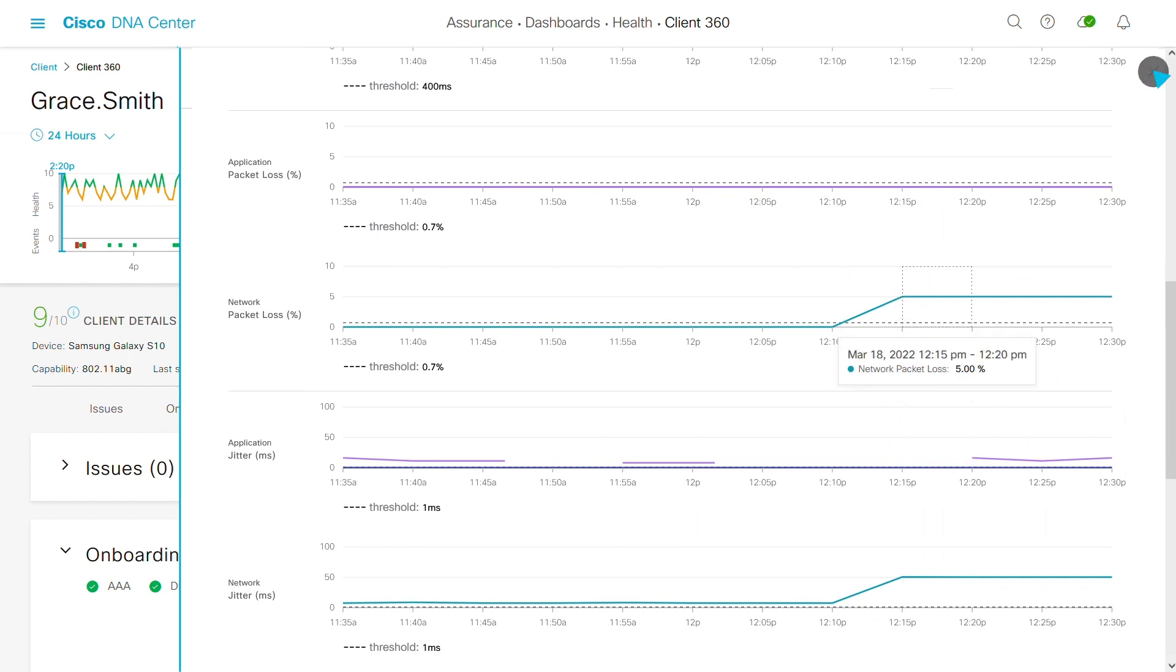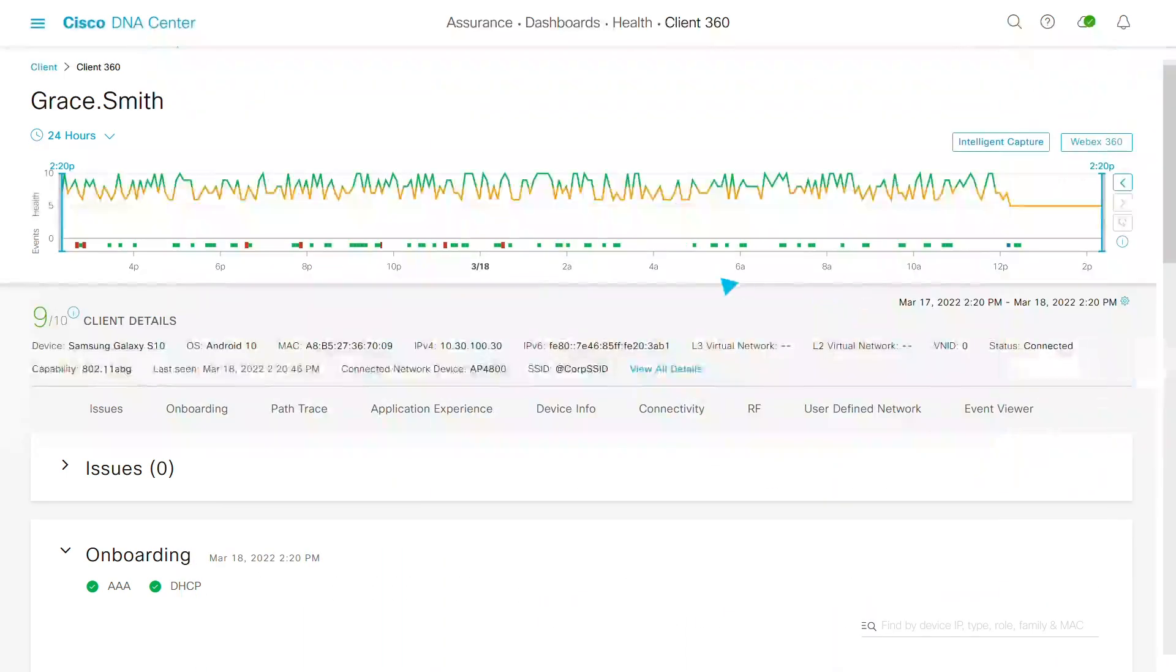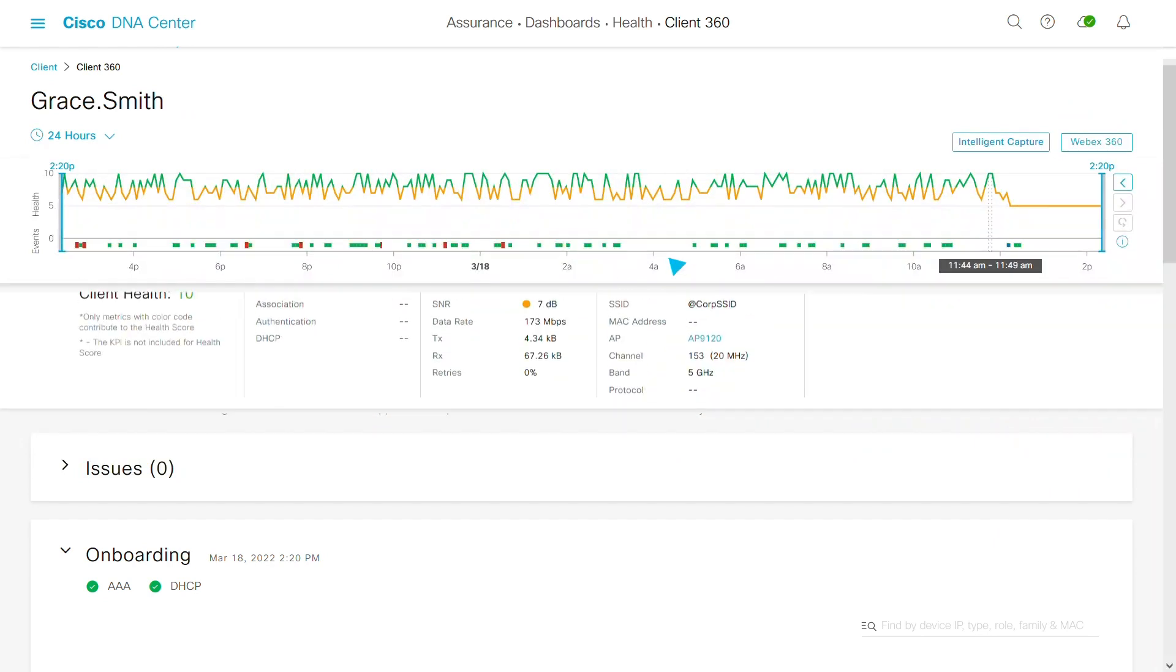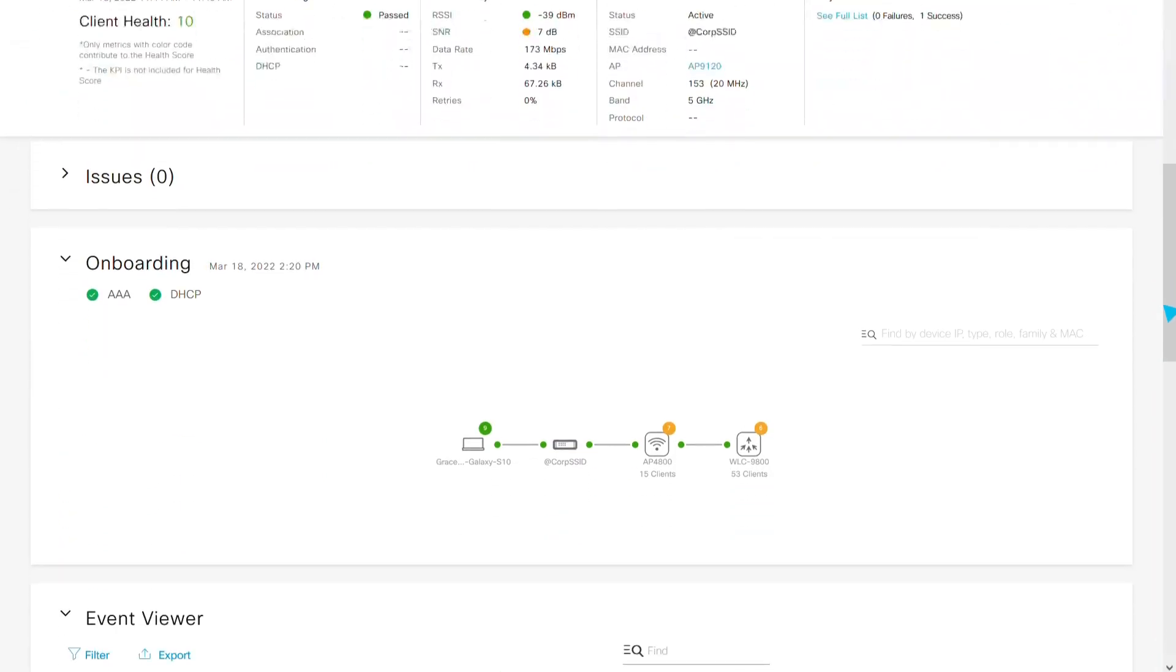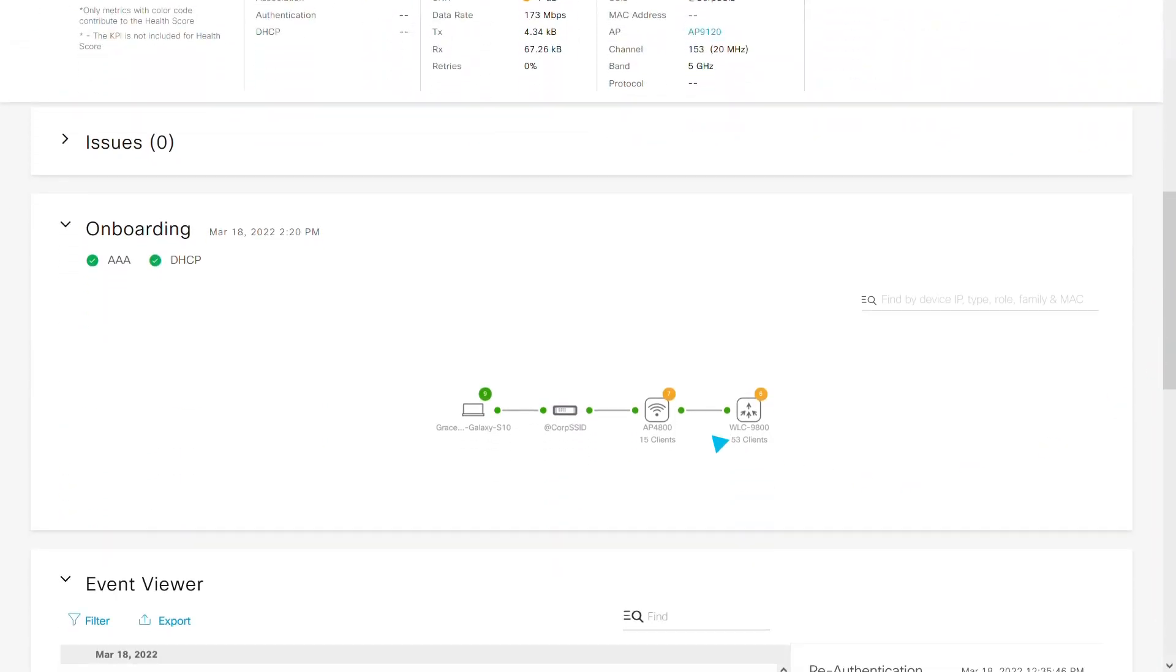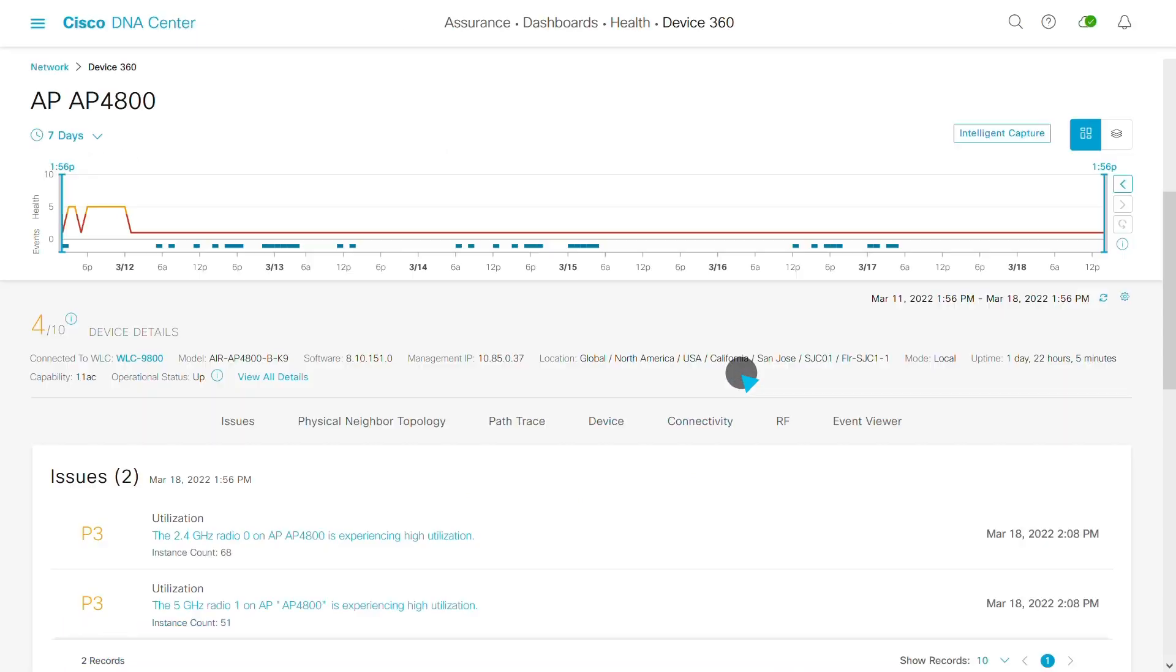Going back to the user page, the path trace is already open. Now I can use the assurance menu to investigate that access point further.